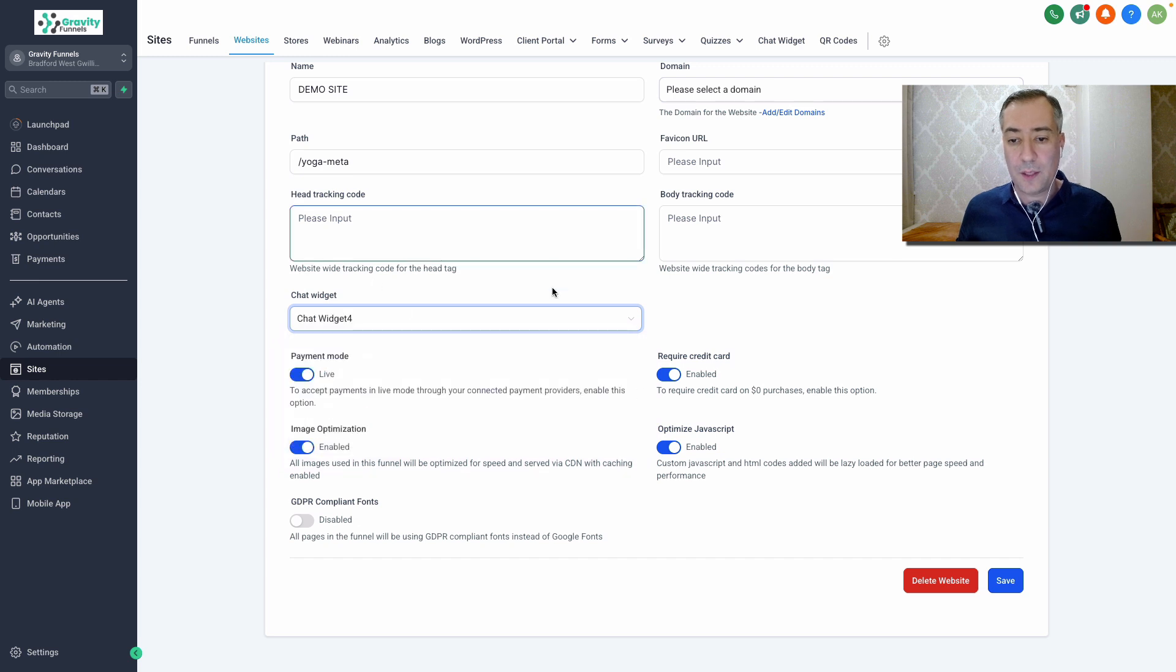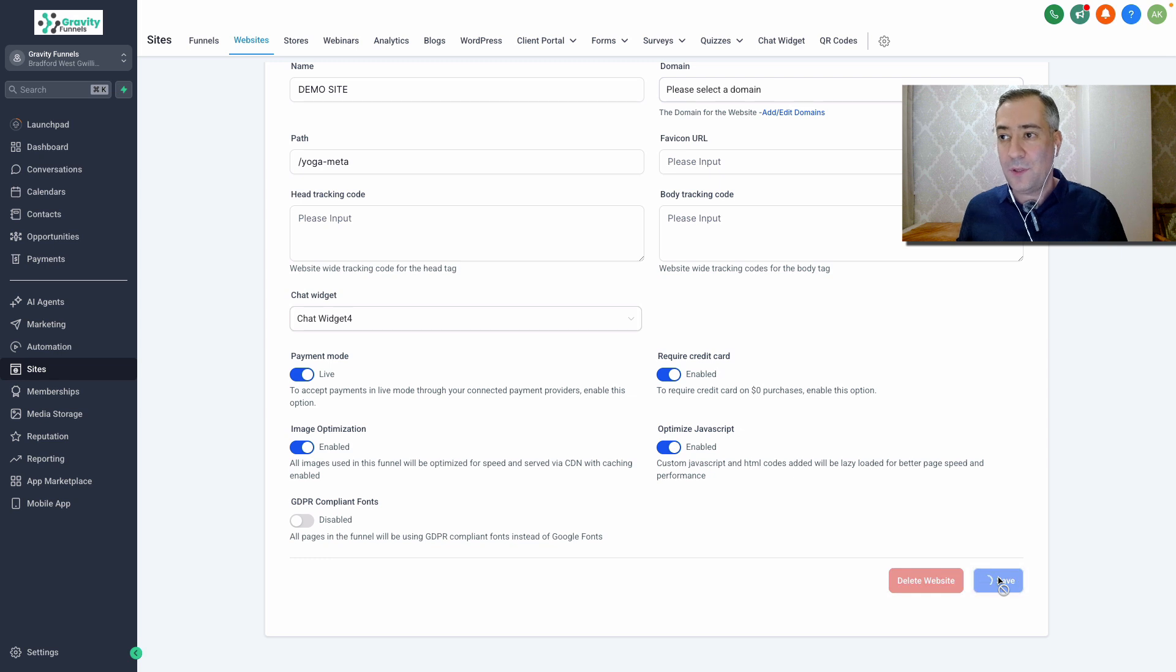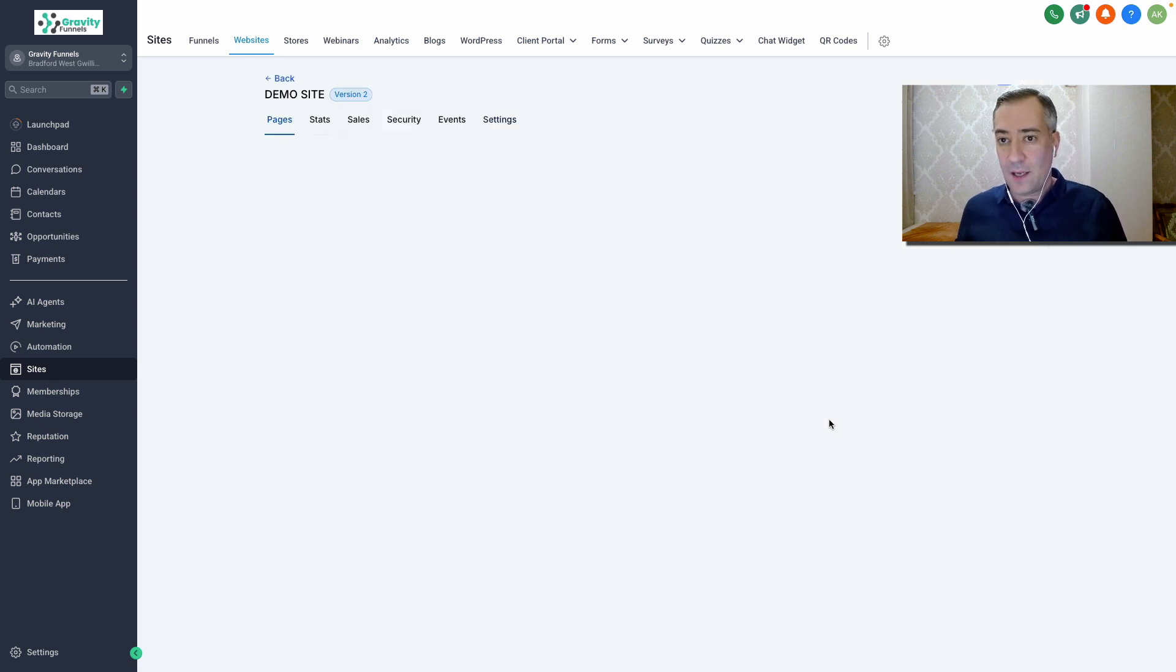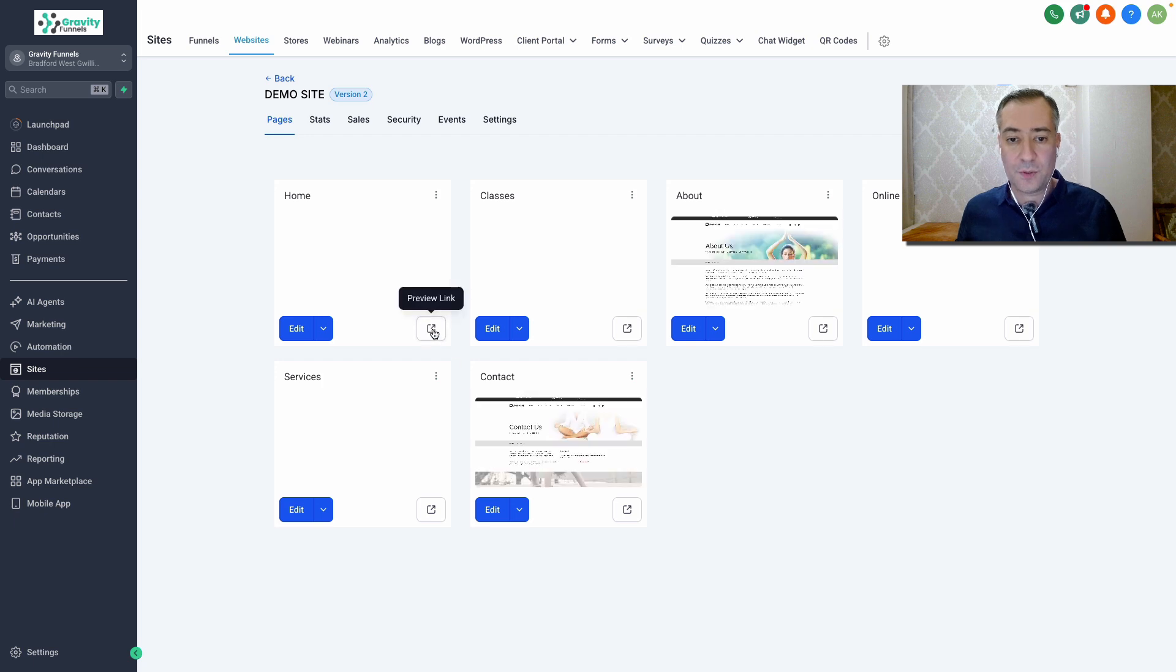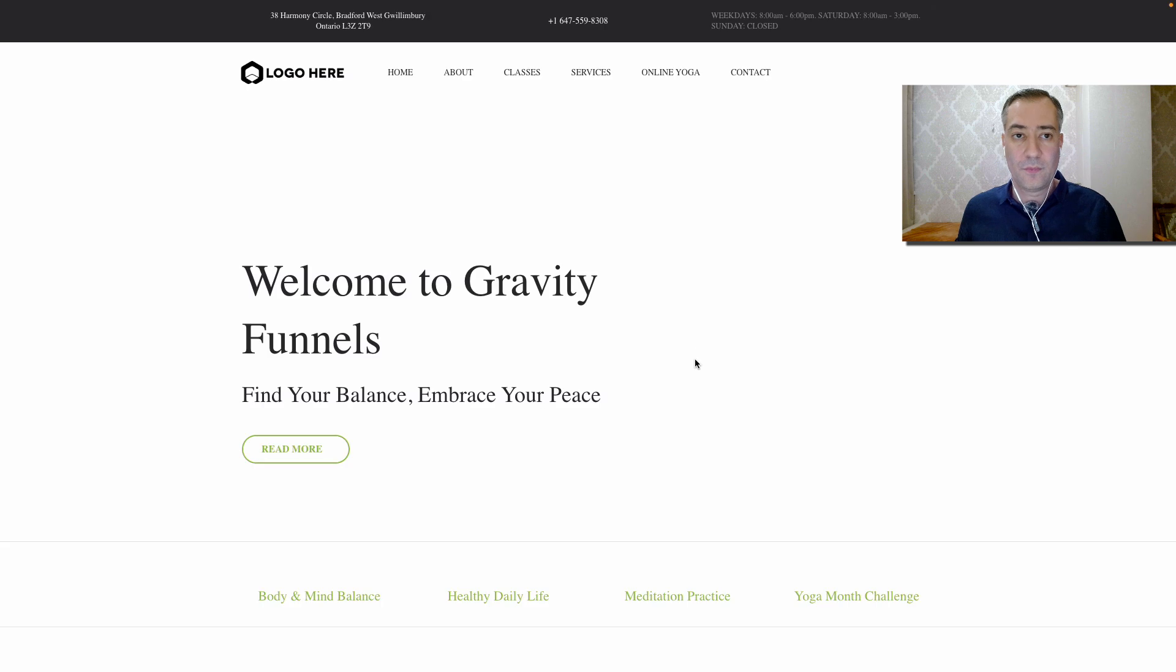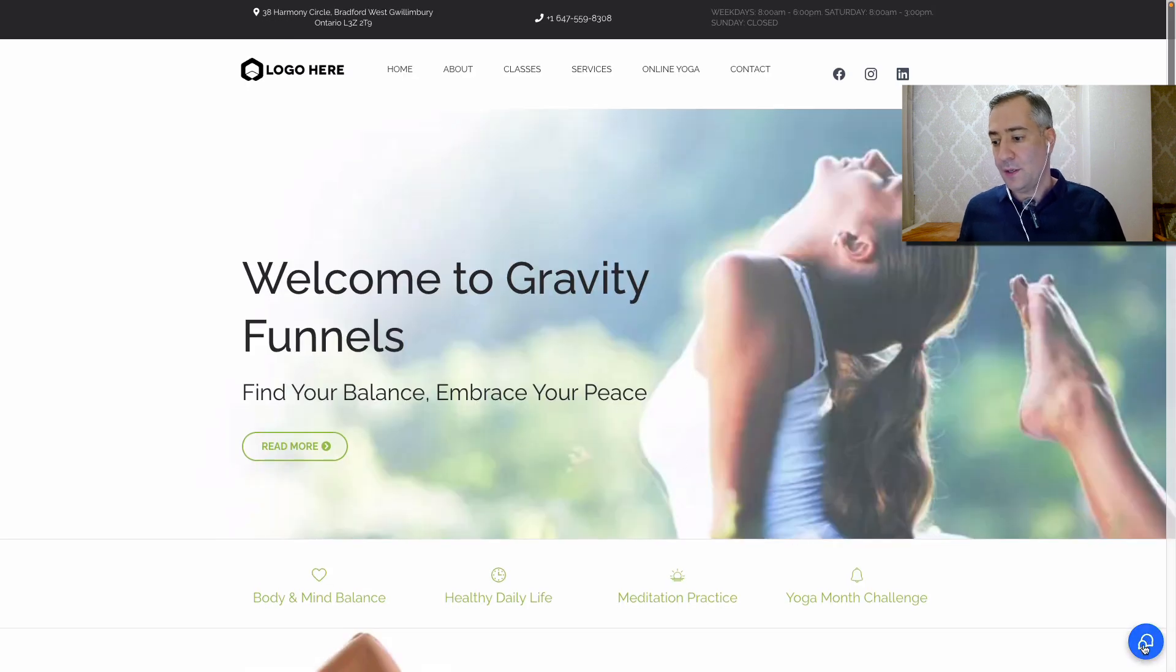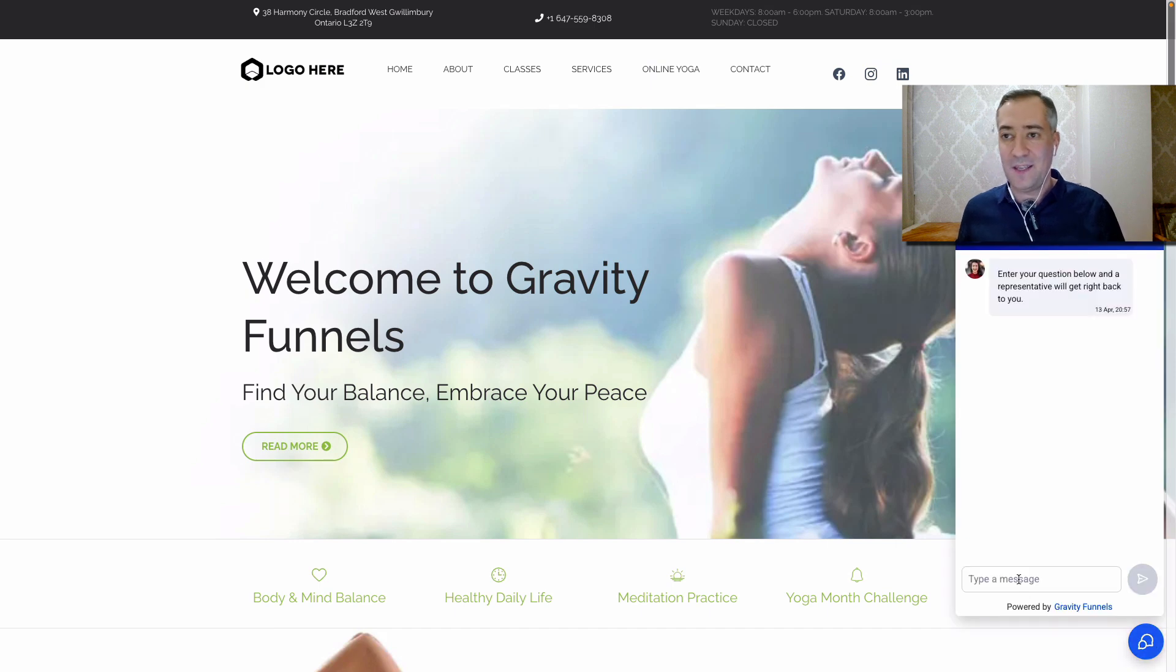Chat widget for this is the one that we select and you click save and that chat widget will appear on the website. So let's check it out. Save it for a second and just preview the website. Here we go. That's the demo site here. Here's our bubble chat and our conversation AI is ready to go.